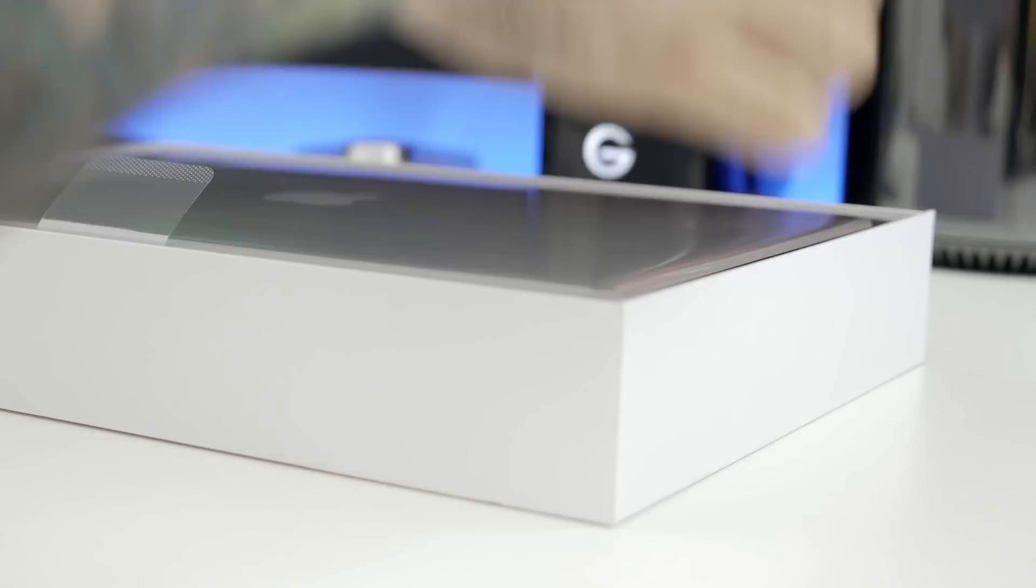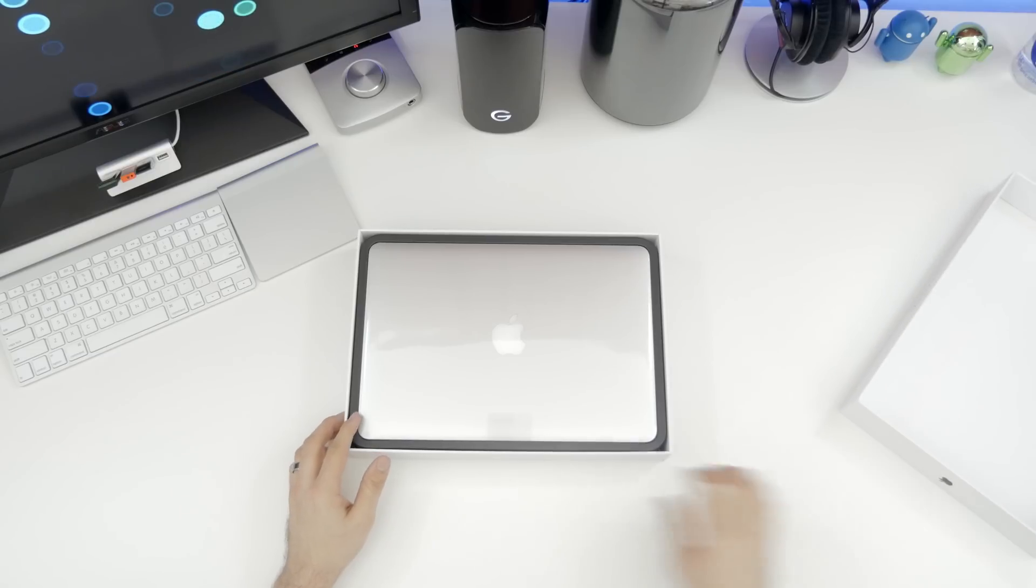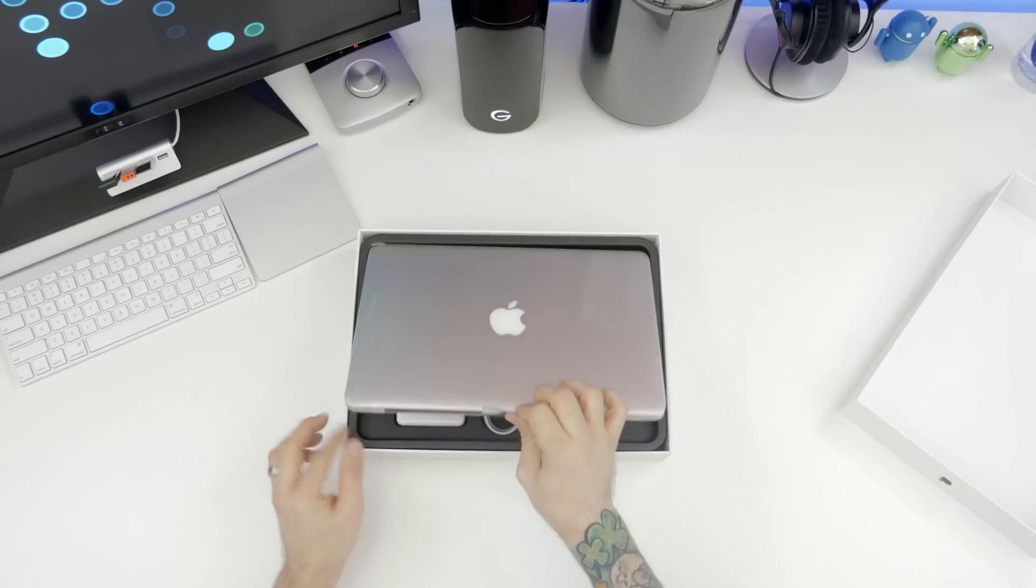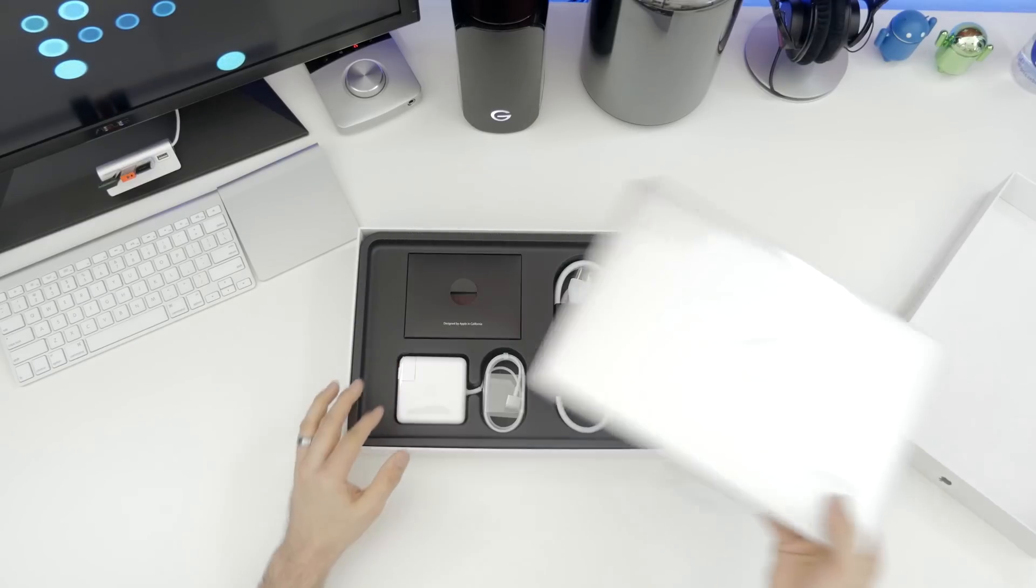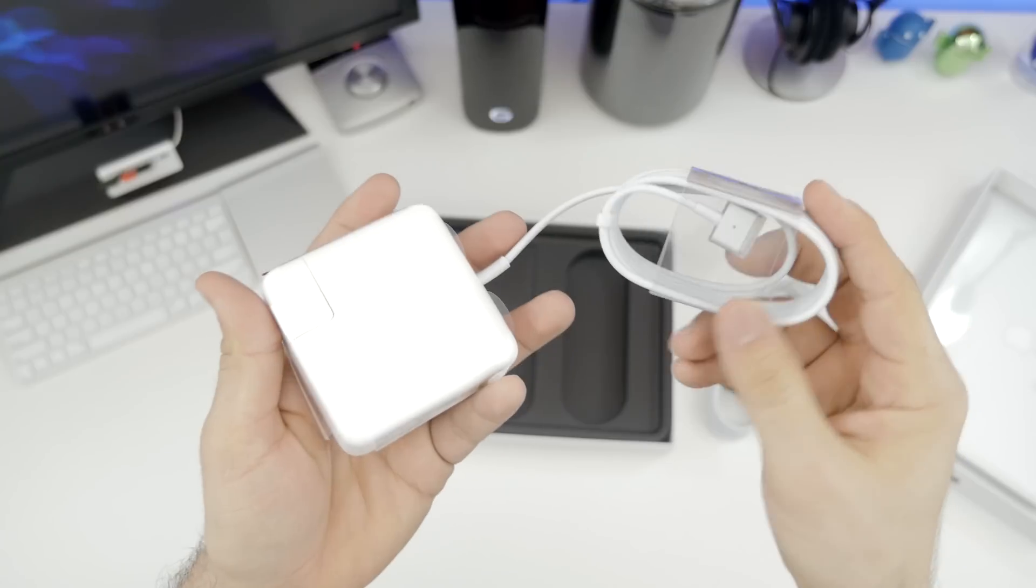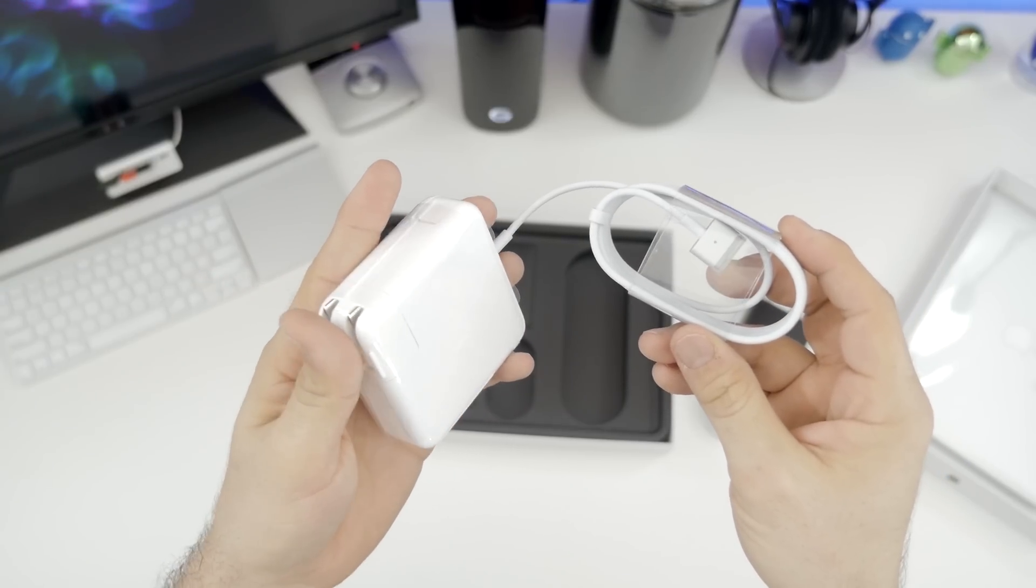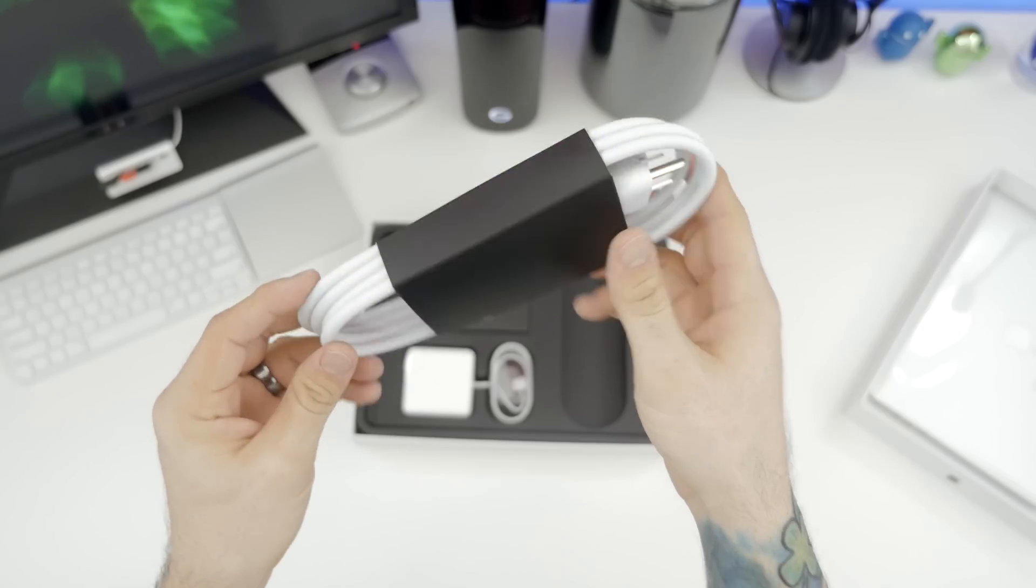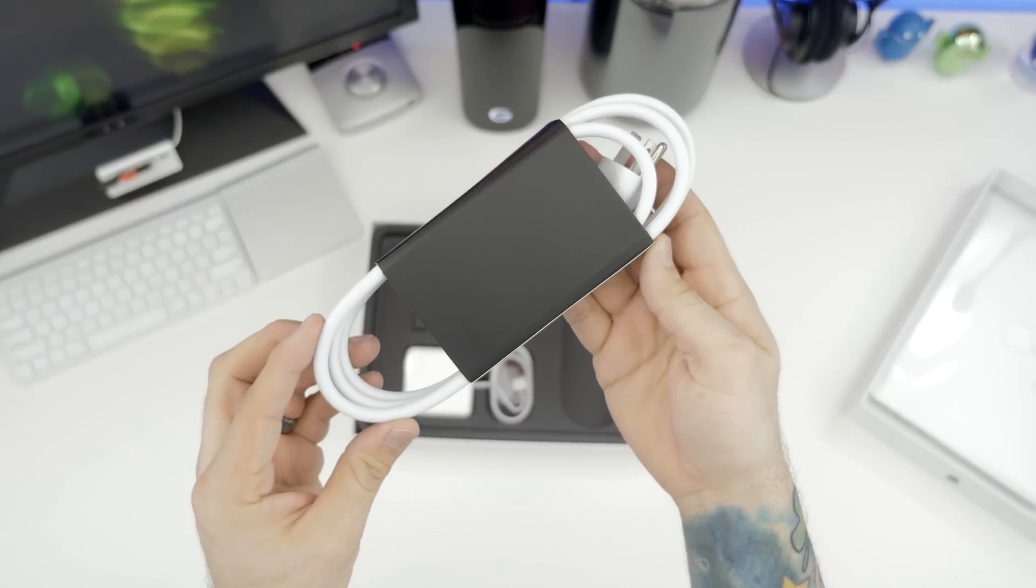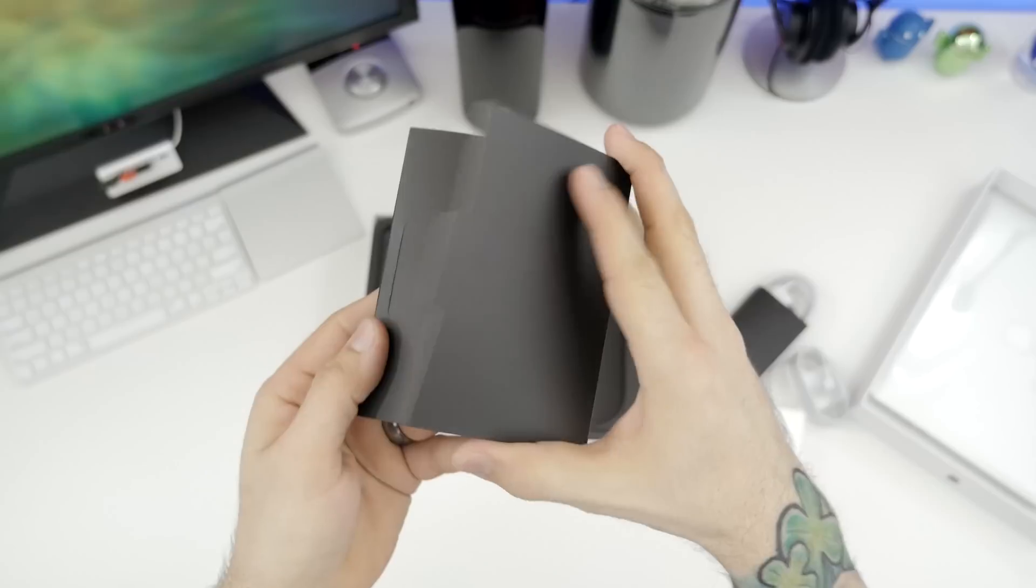And as we open up the box here, you're not going to find anything different from any other MacBook Pro unboxing, but we have the MacBook right there on top. Let's go ahead and move that out of the way for a second. First up, we do have our power brick, which you can use to plug into the wall and charge up your MacBook. And we also have our extension cable, which can attach to the power brick to give you some extra length.